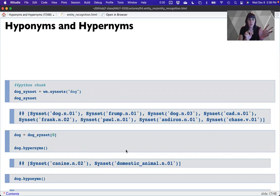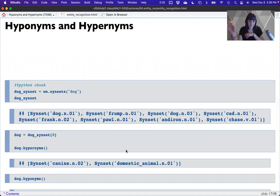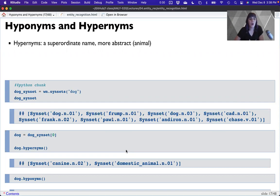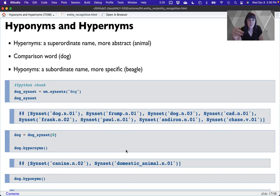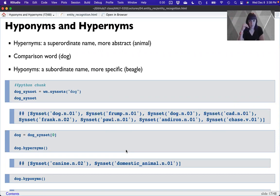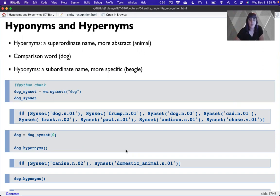We've looked at homographs and homonyms, synonyms and antonyms. One more confusing set: hyponyms and hypernyms. Hypernyms are things above in the hierarchy — more abstract. Hyponyms are things more specific in the hierarchy. So if our base level word is dog, a hypernym above it might be animal, because a dog is an animal. Lower in the hierarchy might be something more specific like beagle.